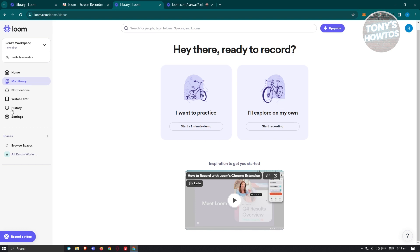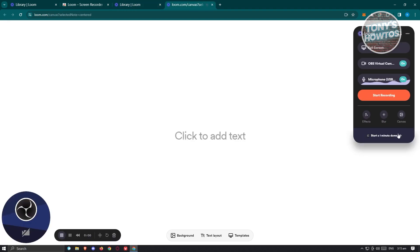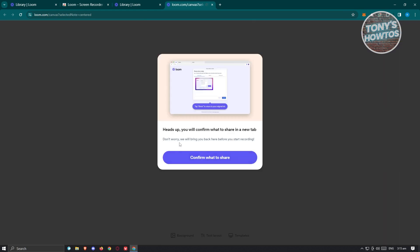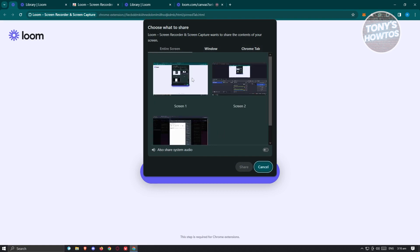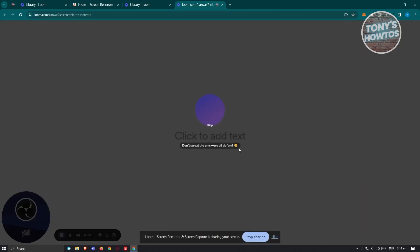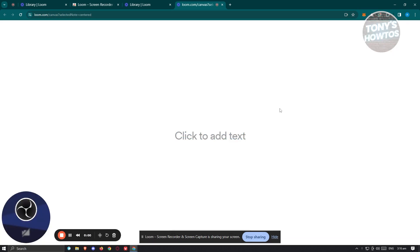When you're ready, click the start recording option. It will say "heads up, you will confirm what you want to share in a new tab" — don't worry, you'll be brought back before recording starts. Click confirm what to share, choose the screen you want to record, click share, and it will count down three, two, one, then start recording.